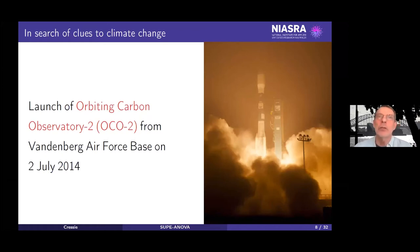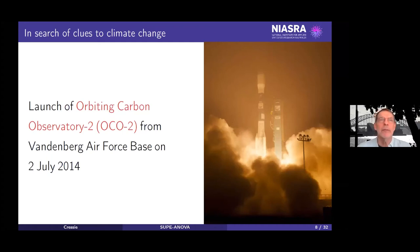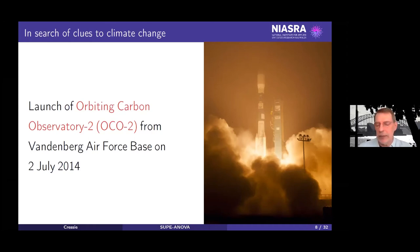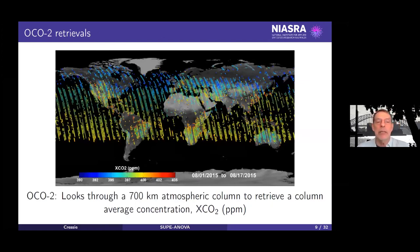The first satellite launch was in 2009, but unfortunately that launch failed. That was OCO — the Orbiting Carbon Observatory. Very soon after, the Japanese launched a satellite called GOSAT, which was successful. But NASA got another shot, and on the 2nd of July 2014 — we're almost at our seven-year anniversary now — this particular satellite was launched on a Delta II rocket.